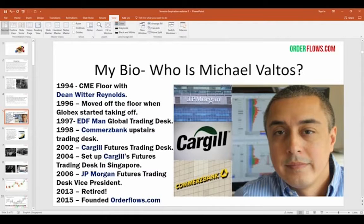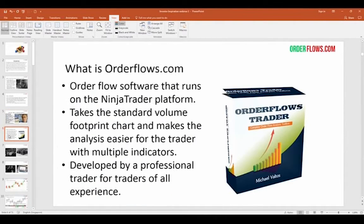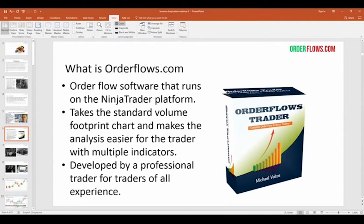After retiring, I started my family, did some traveling, and in 2014 I wanted to get back in the market a little bit. I started working with traders and founded OrderFlows.com. It's software that runs on the NinjaTrader trading platform. It takes the standard volume footprint chart and makes it easier for the trader to analyze what's going on. I also include multiple indicators to give clues as to what's happening. It was developed by a professional trader for traders of all experience. If you could take just one or two pieces from order flow and add it to your trading, it can really transform your results.